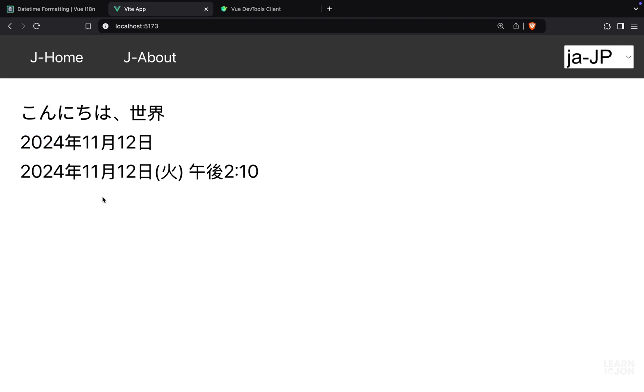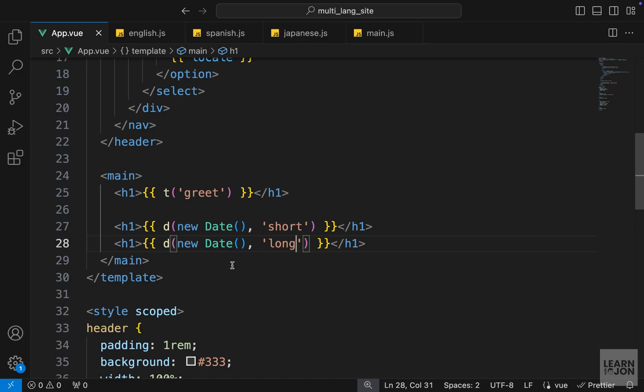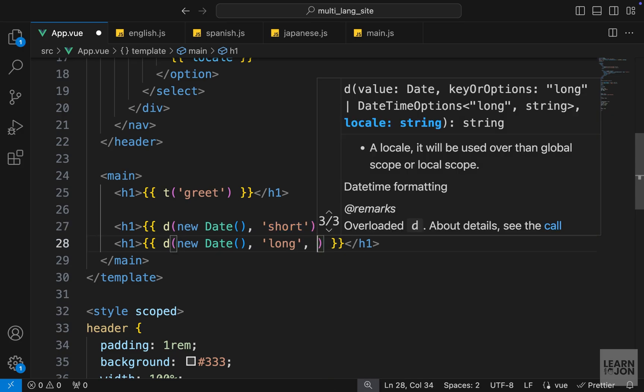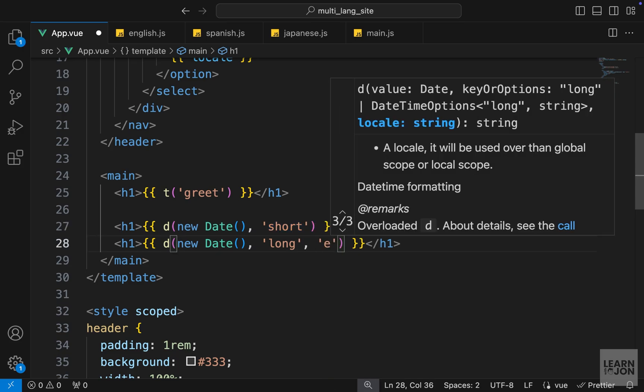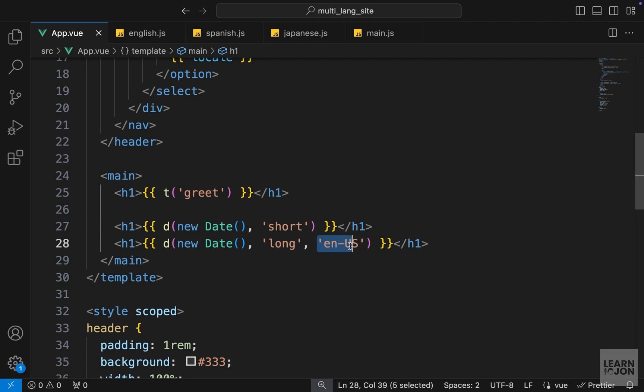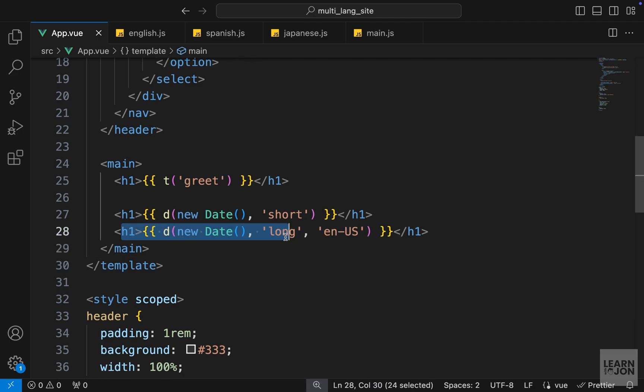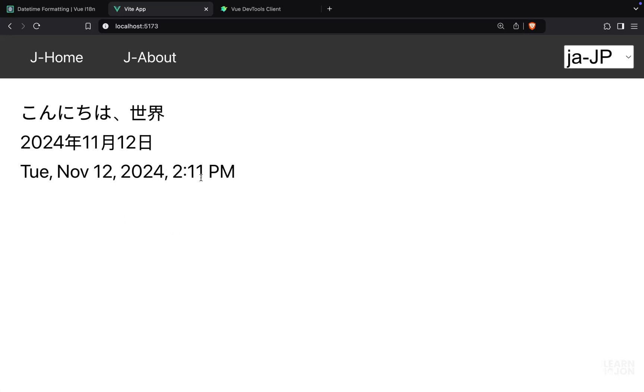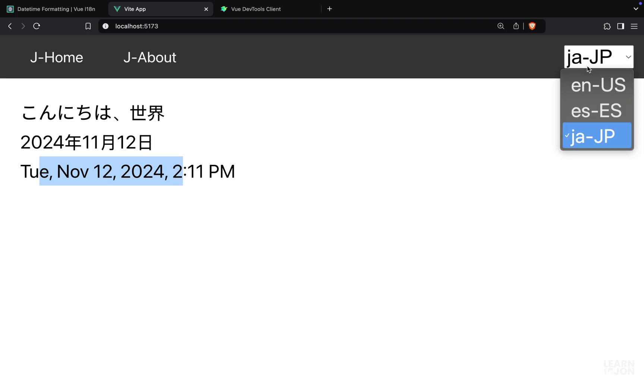We can also have a third argument here and set the language of a date. For example, I want this short date to be dynamic, but for the long date I always want to show the English version. So regardless of the language of our website, this line should always show the date in English. Now if we go back to the website, even though we are in Japanese, this line is in English and doesn't matter which language we select, this will always stay English.